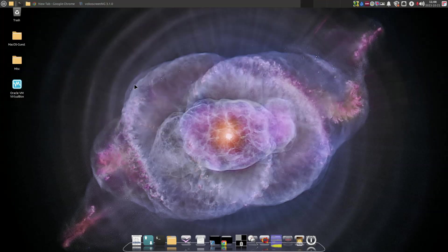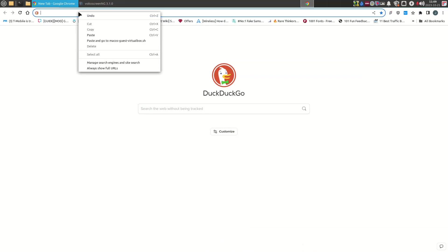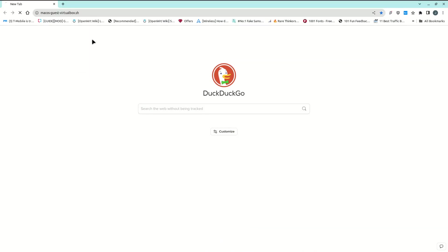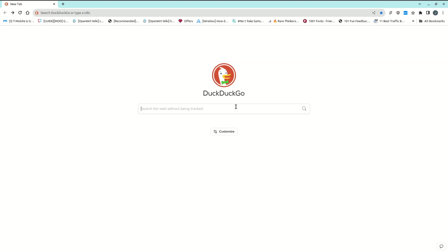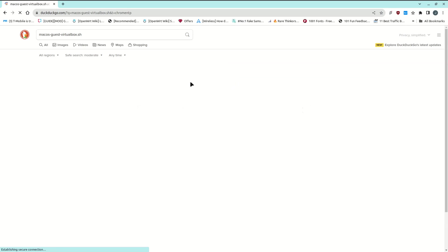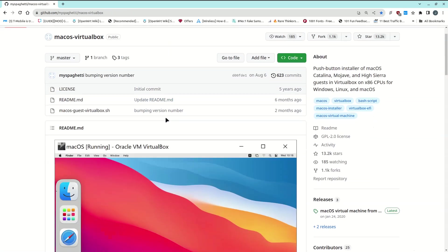Since I didn't find any real way to fix that error, I was still searching around for an alternative to get Catalina installed within VirtualBox. What I actually found was this software which allows you to install Catalina within VirtualBox, and it's pretty much automated.